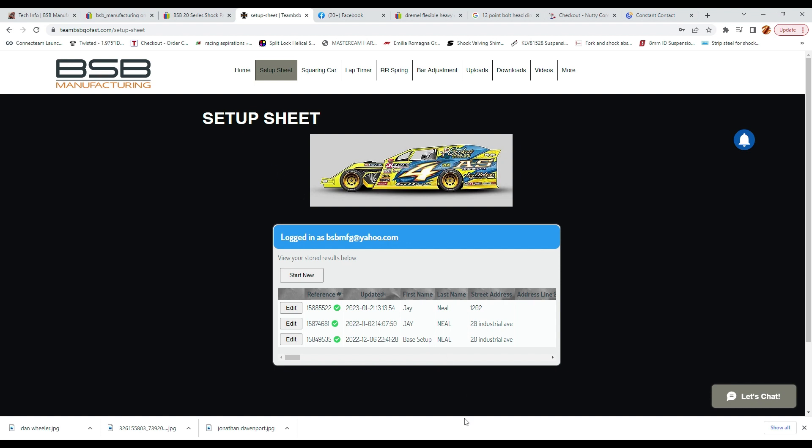Once you are logged in, it will take you to the form the first time. Every time after that it will take you to an edit page where you can choose the setup sheet you want to edit. You also have the option to start a new setup page but will need to enter all the data over again.